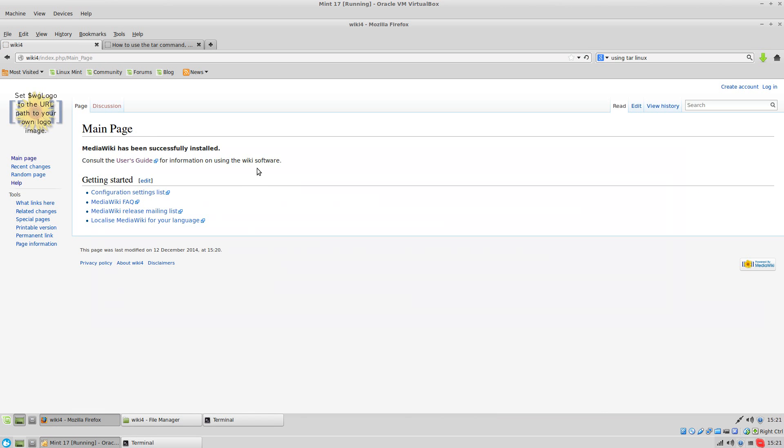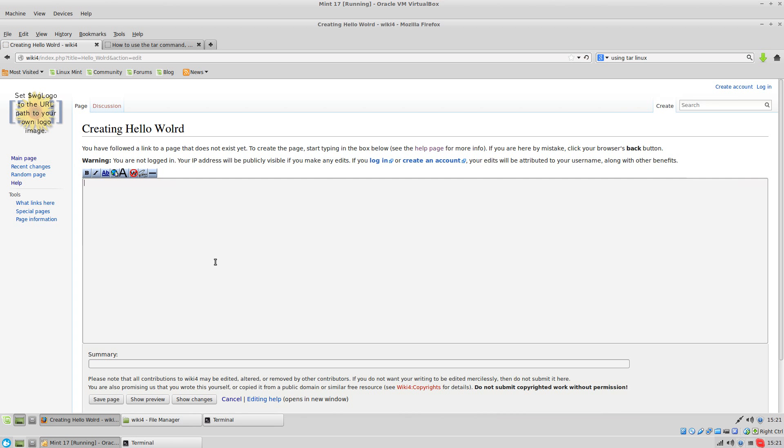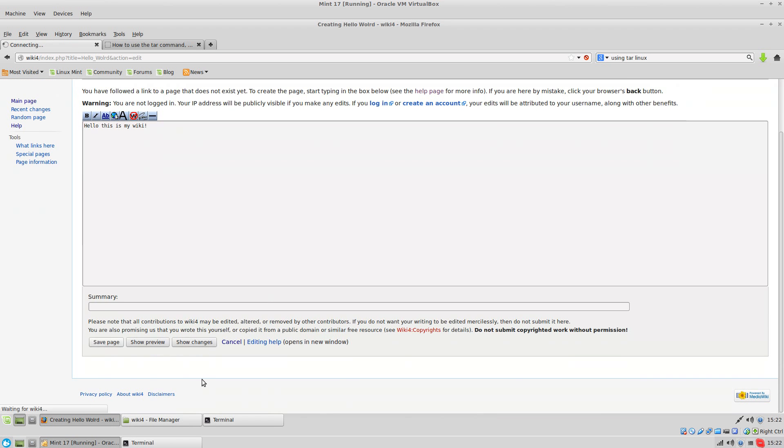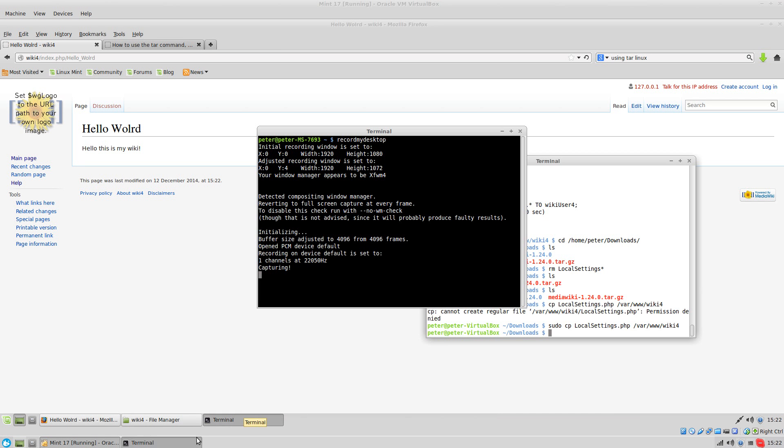Okay, now here's wiki 4. We're going to create a page called Hello World. Okay, and we've got it set up with minimal permissions.